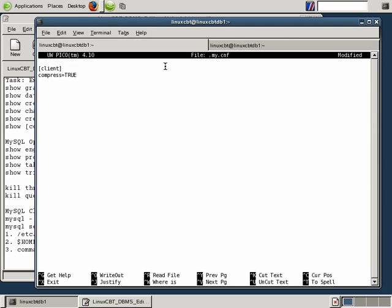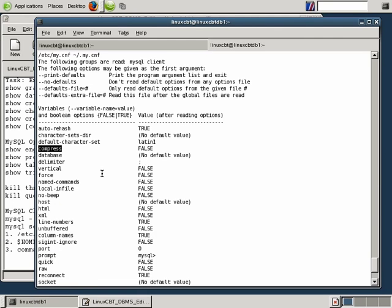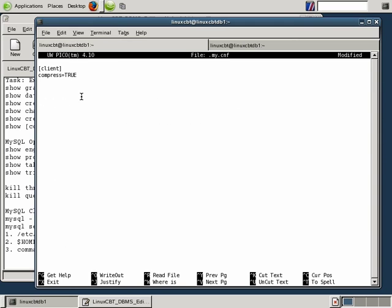To recap: any variable you can define on the command line using leading dashes can be defined in the configuration file by excluding the leading dashes and simply specifying the variable name equals value. This will have that value turned on at least on a per-user basis whenever linuxcbt attempts to connect to the DBMS as any user. If you want these settings to persist for all users on the local host, specify these directives in the global /etc/my.cnf file.